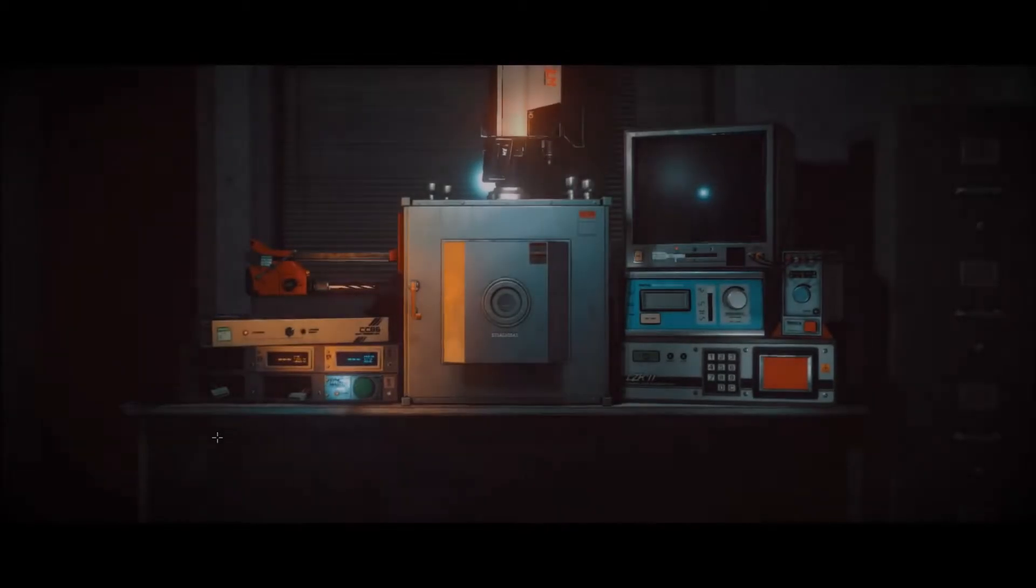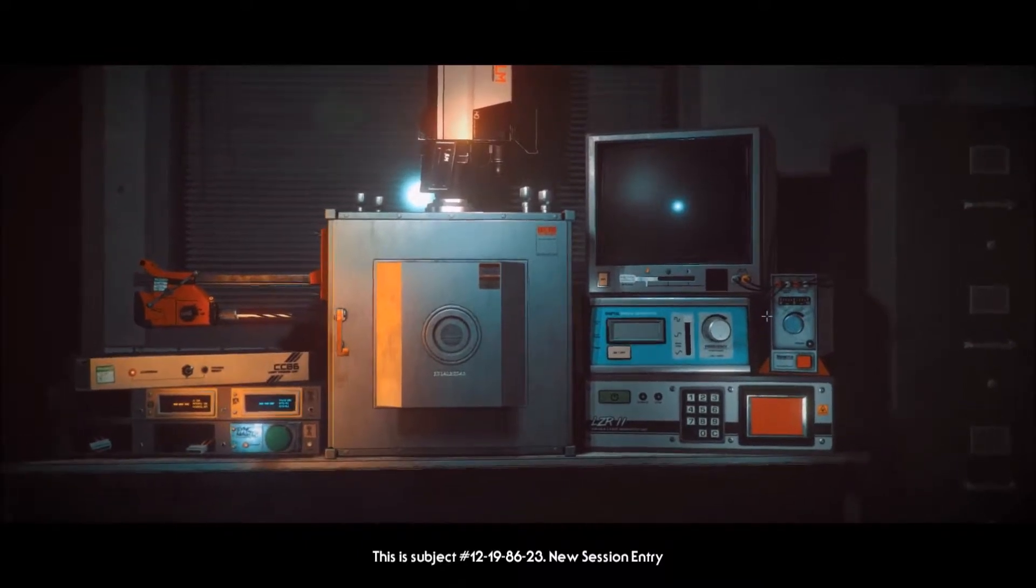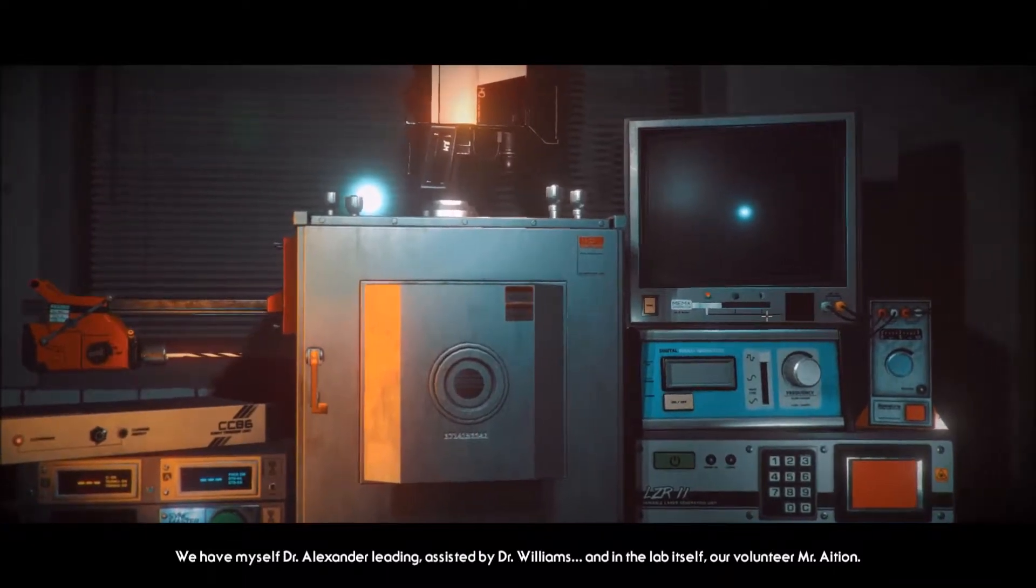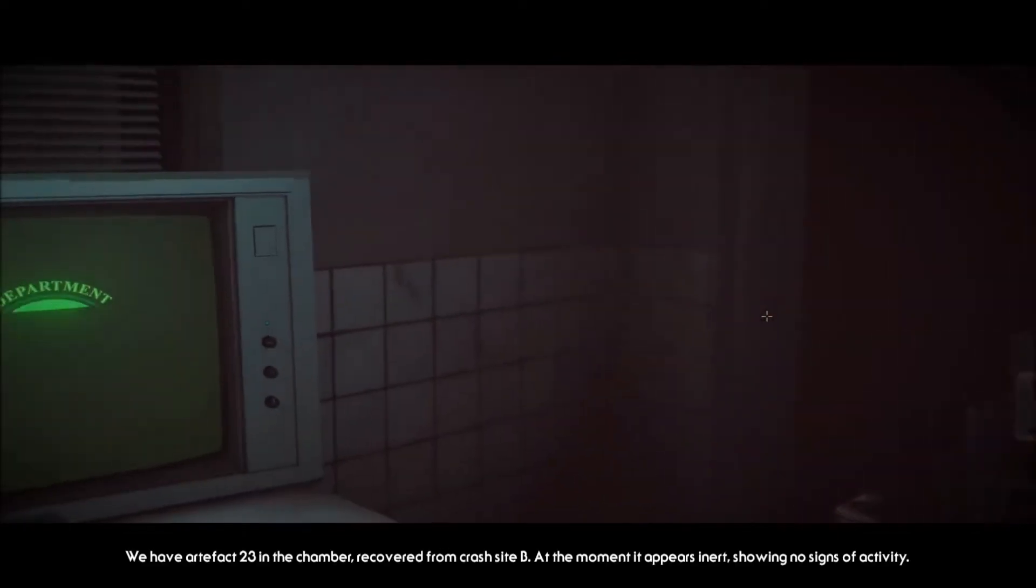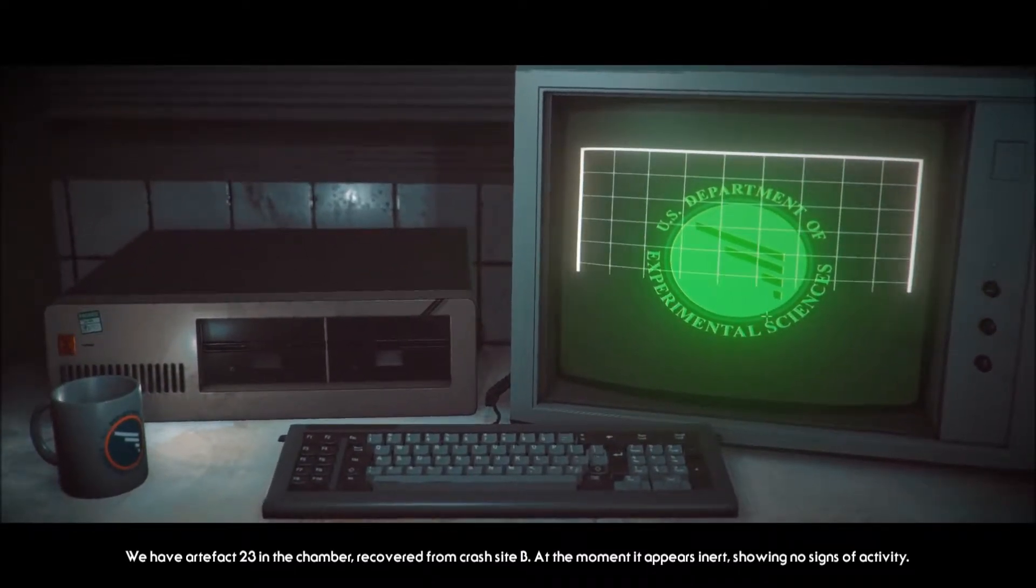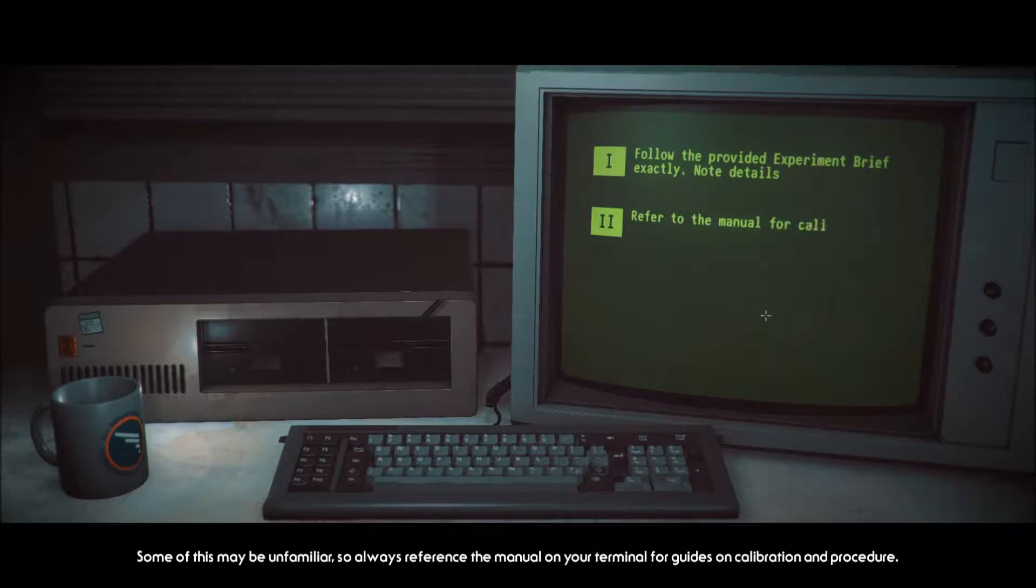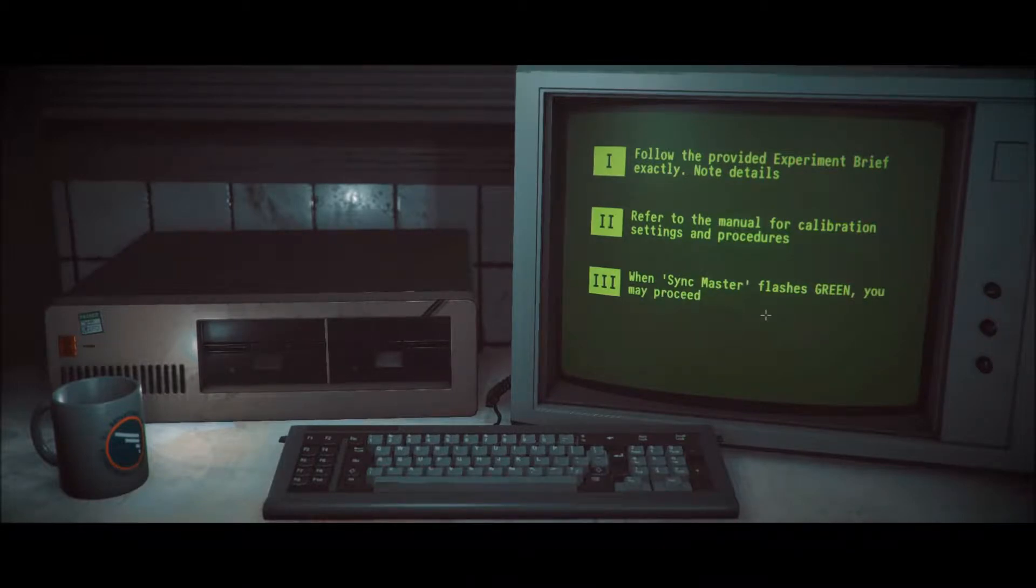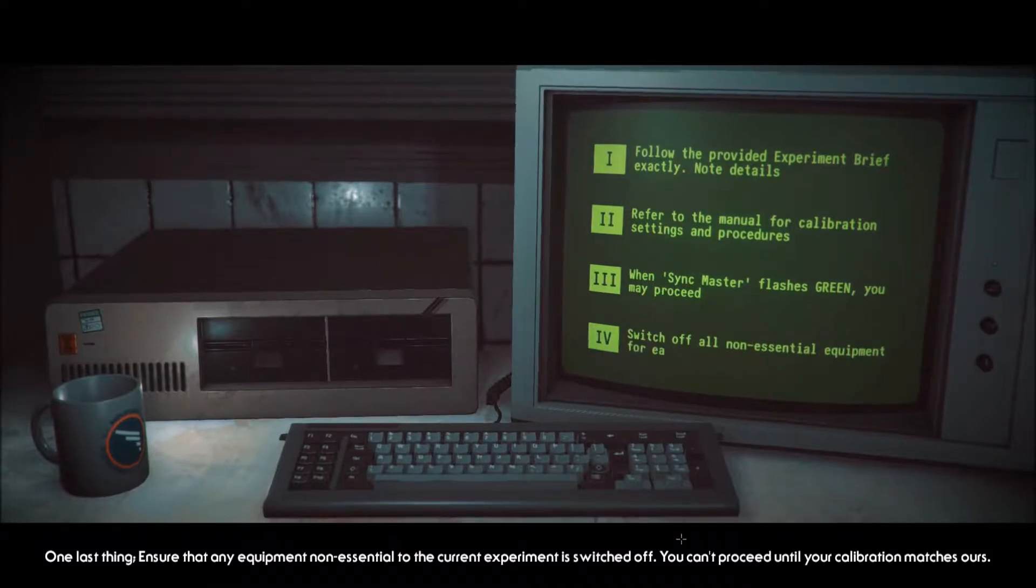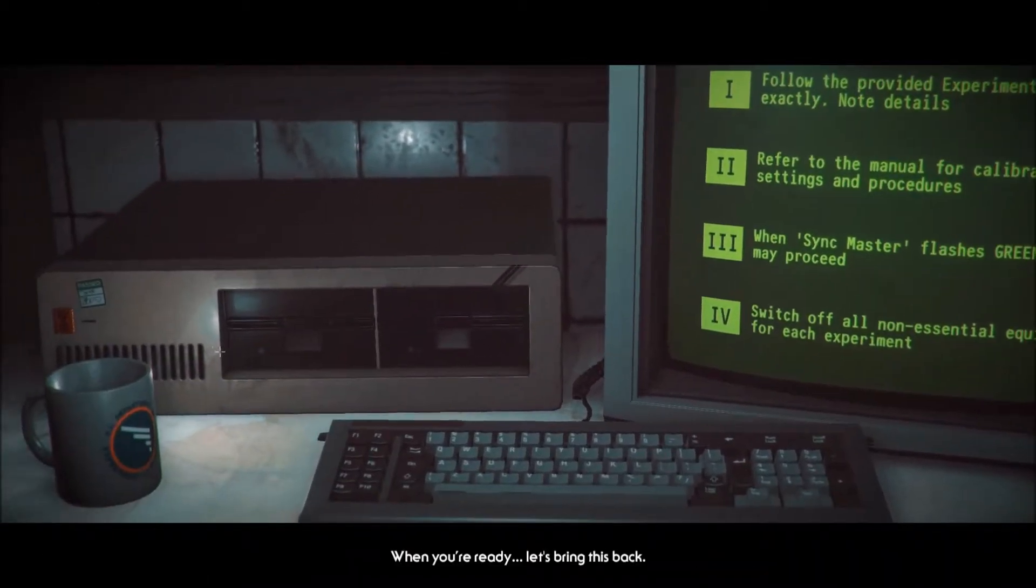This is subject 12-19-86-23, new session entry. We have Dr. Alexander leading, assisted by Dr. Williams, and in the lab our volunteer Mr. Asian. We have artifact 23 in the chamber recovered from crash site B. Instructions for each stage will come through to your terminal. Some of this may be unfamiliar so always reference the manual on your terminal for guides on calibration and procedure. Once you've calibrated equipment to match our brief, the green light will flash allowing you to trigger the experiment.